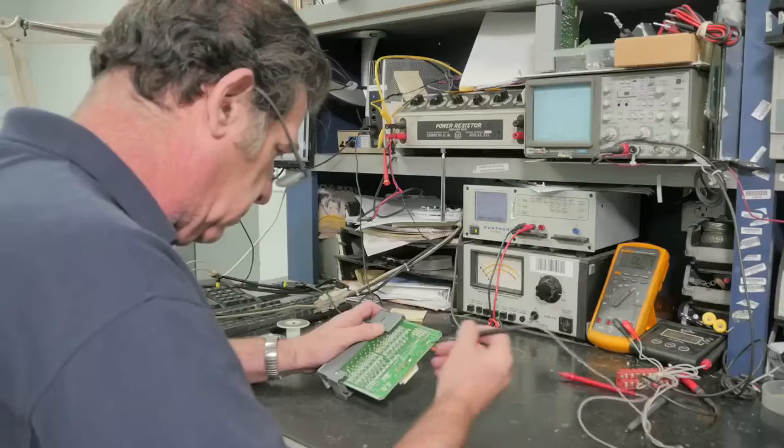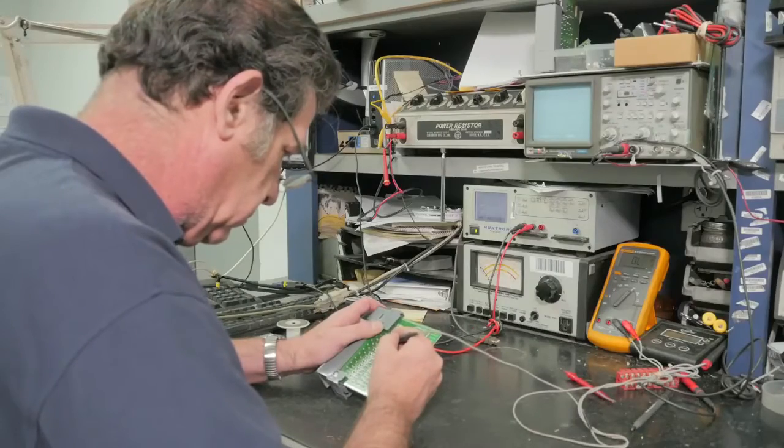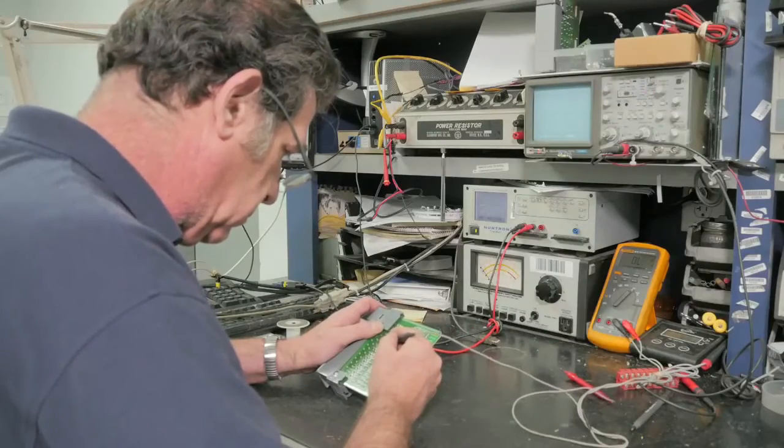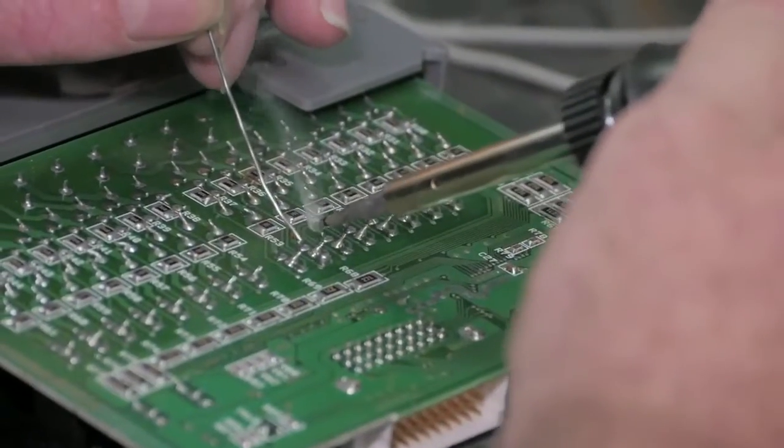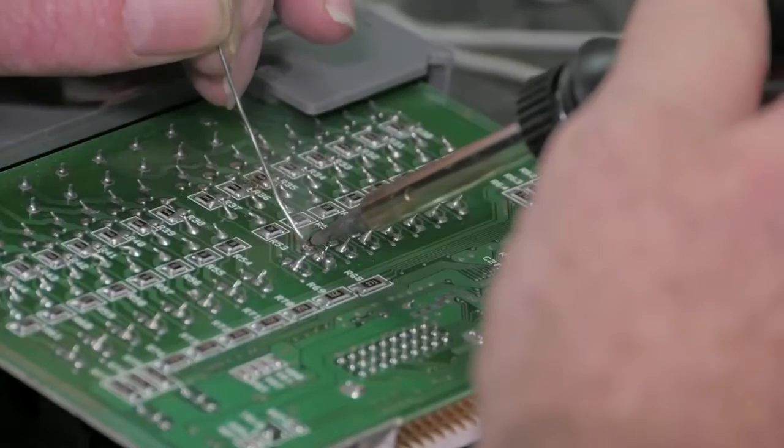Here, he has found a bad triac and marks it so that he can come back and easily spot it again to change it with a new one.